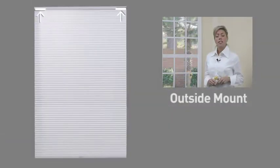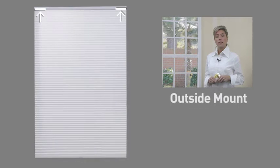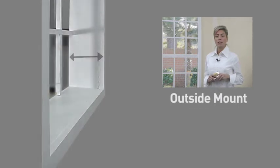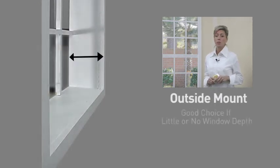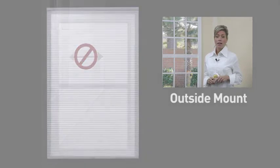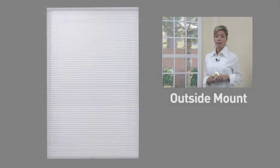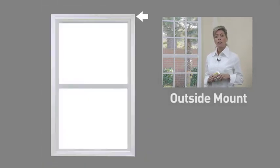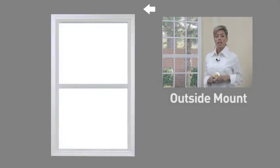Outside mount shades are a good choice if an inside mount is not possible due to little or no window depth. Outside mount shades are mounted outside the window opening on either the wood trim frame or adjacent flat surface area.